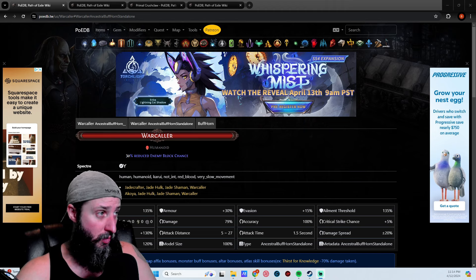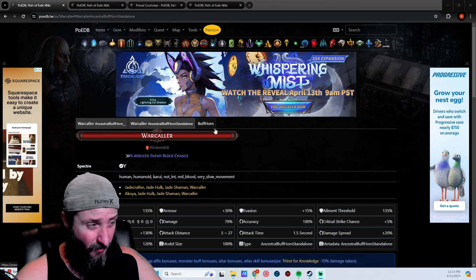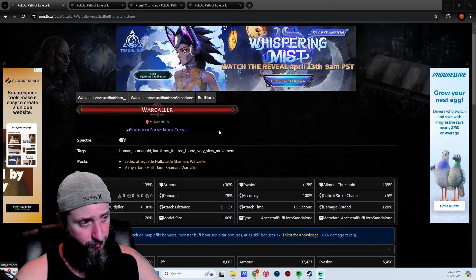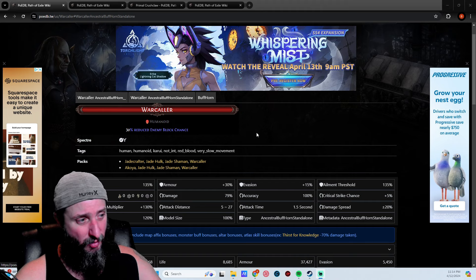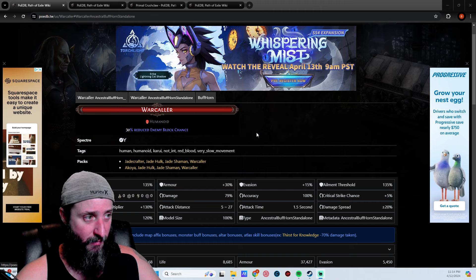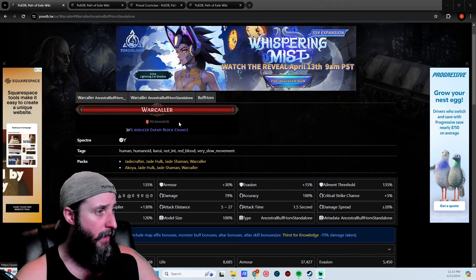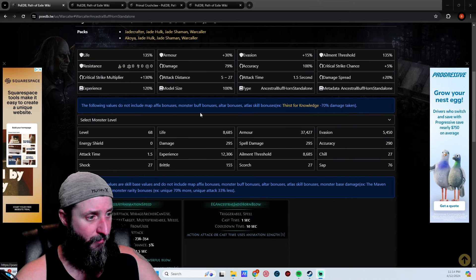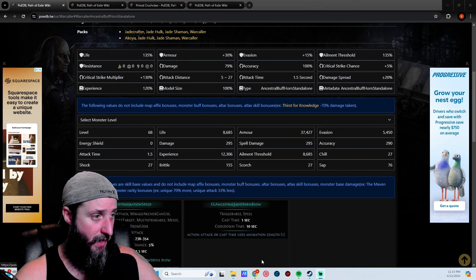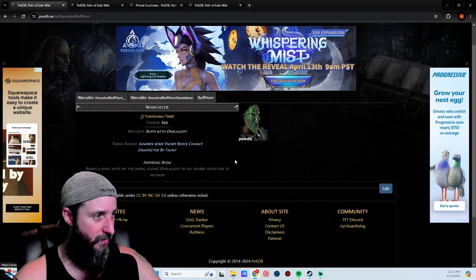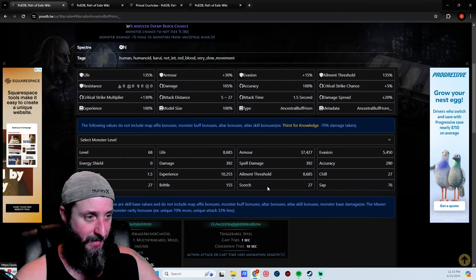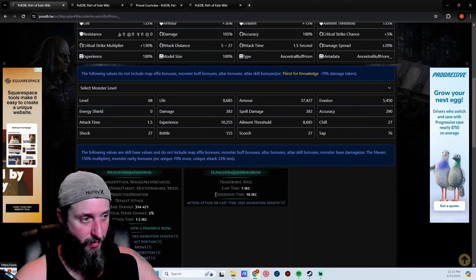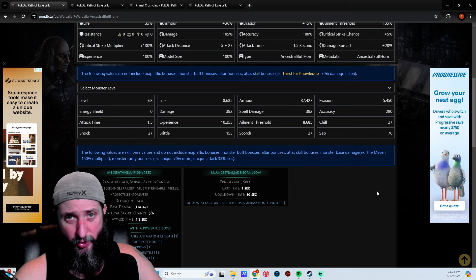The War Caller is the first one I wanted to show you guys. This would be solely for a minion player, not something you would use as a support specter, just for a straight minion build. What this does is give your entire army Onslaught. It lasts for 20 seconds and the cooldown is 10 seconds, so pretty much permanent Onslaught, which is really cool.